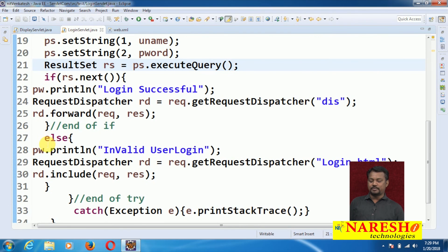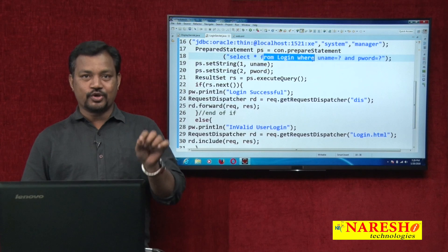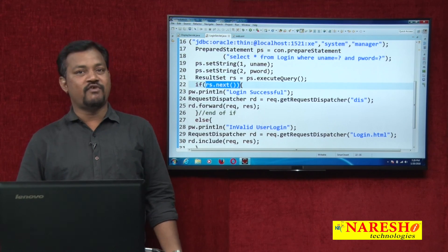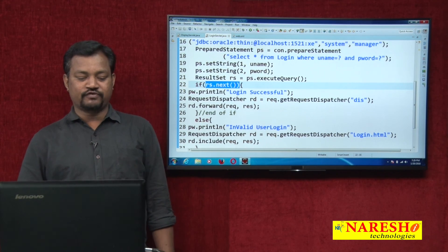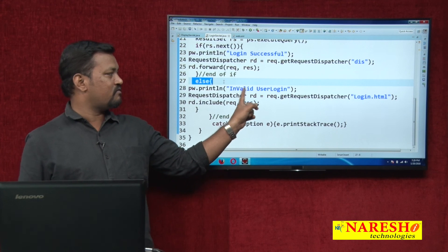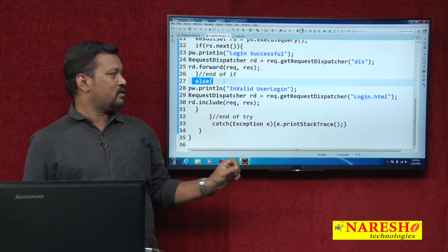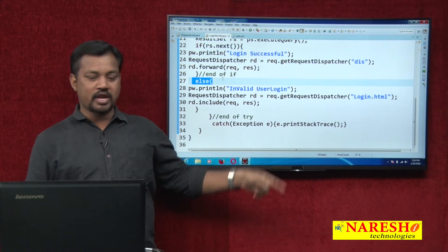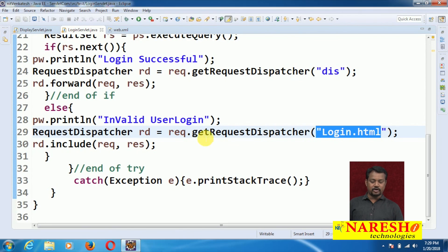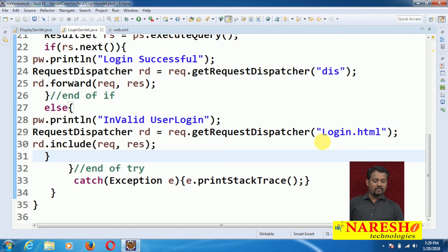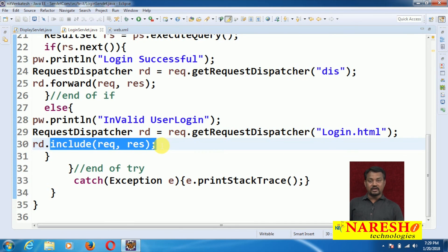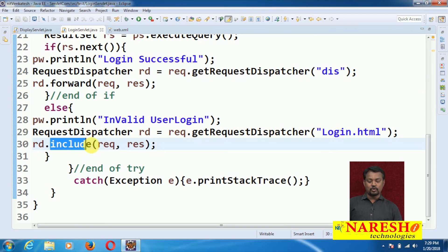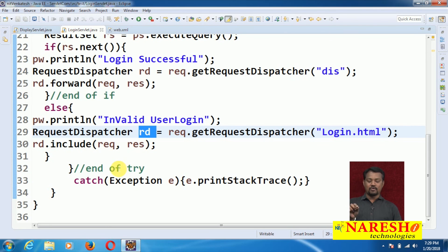In login servlet, if login has failed — after executing the query the username and password are not available — rs.next() will become false. The return type of the next() method is boolean. If it is false, the control goes to else. A message will come: invalid user login. Here I am using the include method. Include what? Login.html. I am passing login.html as a parameter to getRequestDispatcher. Whenever I pass login.html, it is included into the current response of this login servlet program. To call the forward method and to call the include method, I am using the reference of RequestDispatcher — which is the proof that RequestDispatcher has both the forward method and the include method.